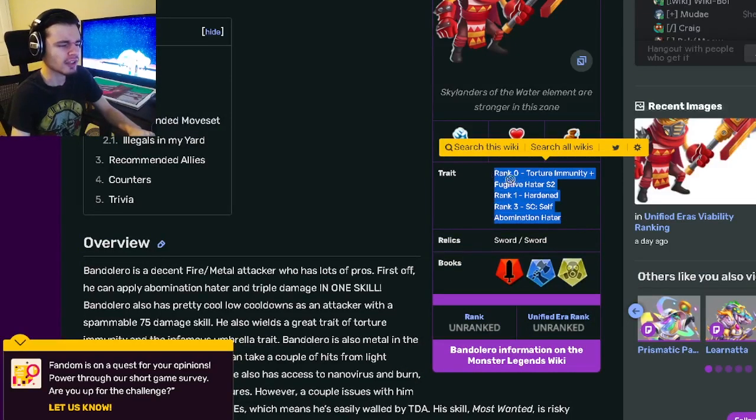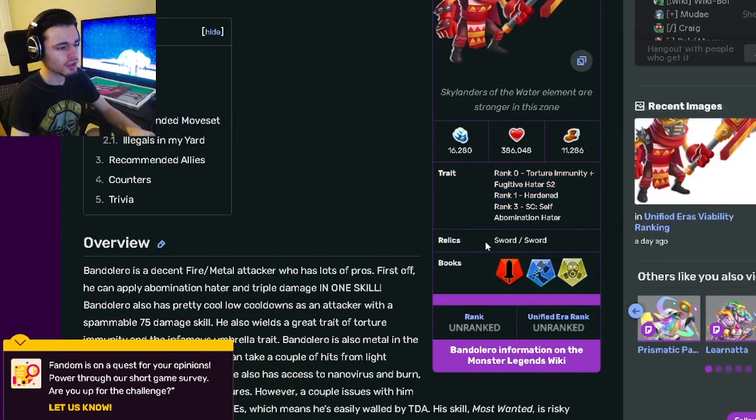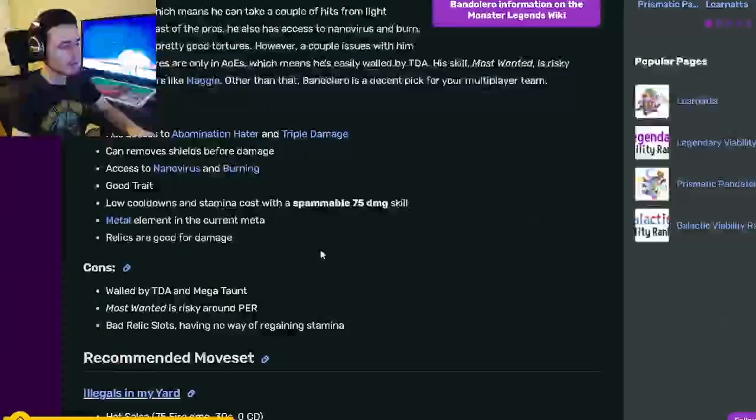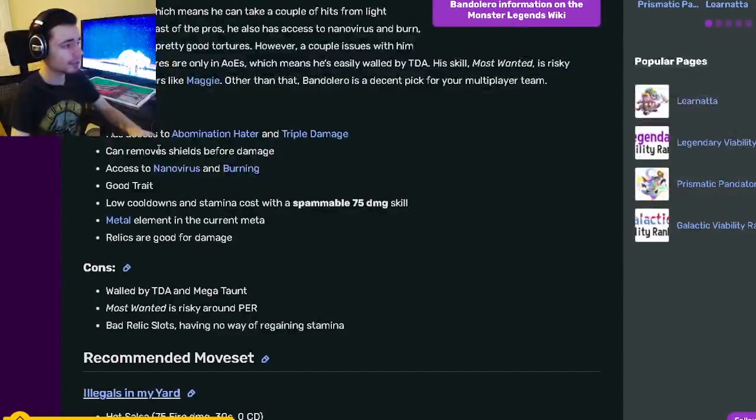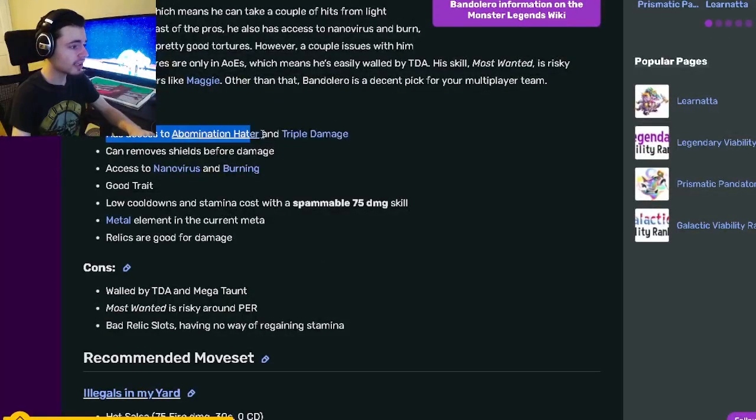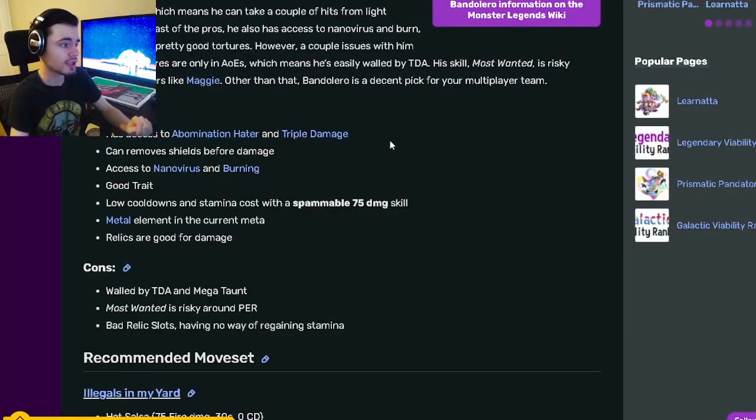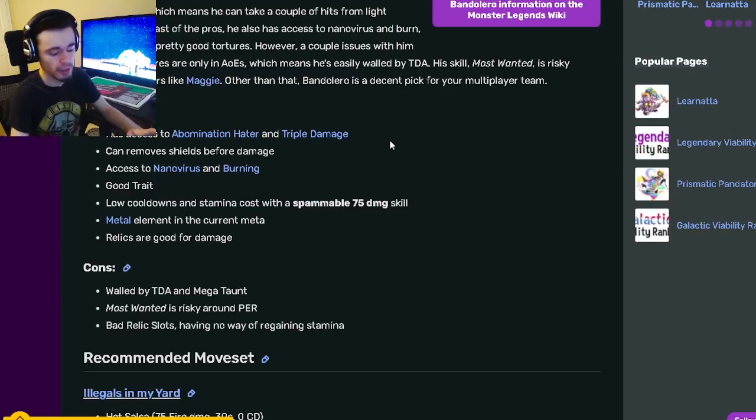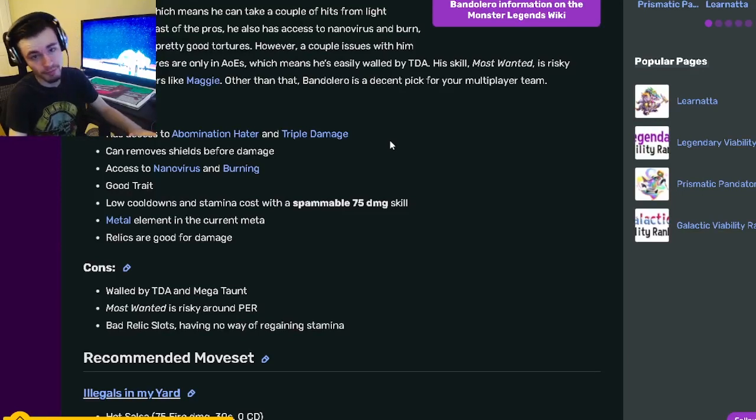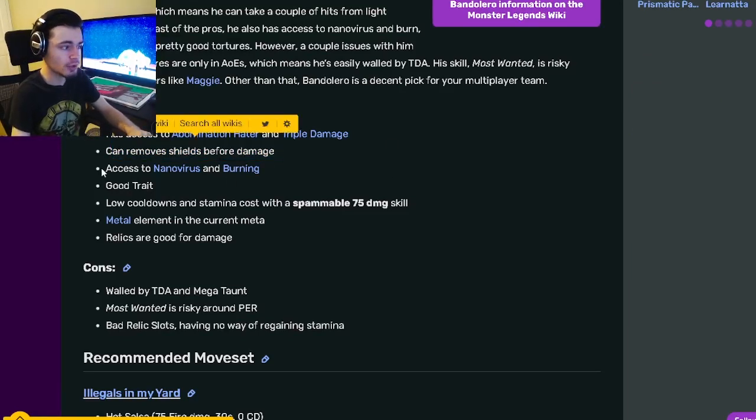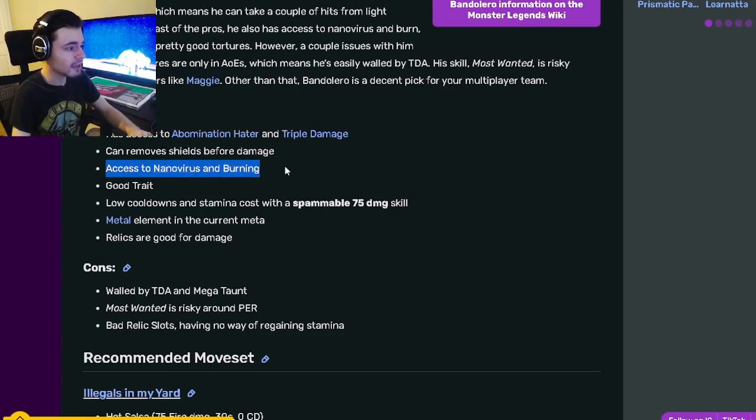He has some pretty decent traits overall, and his relics are Sword and Sword, which are both pretty good. His pros include Abomination Hater and Triple Damage, which help him do tons of damage. He can also remove shields before damage and has access to Nano Virus and Burning.